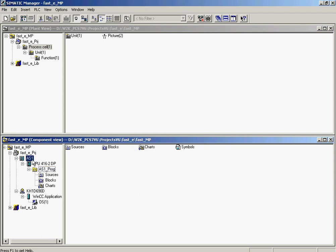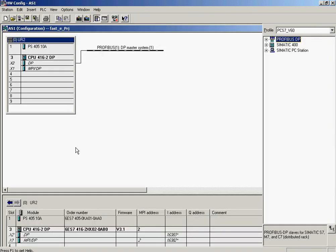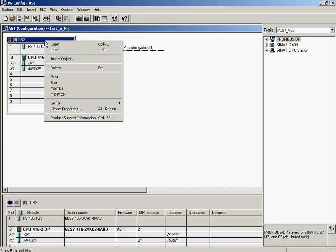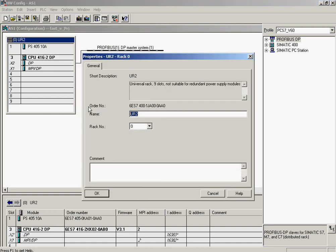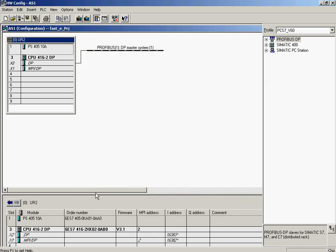Now the automation system is configured. In the first step, we check whether the preset hardware components in the wizard match the actual components. First, the rack is checked. The part number matches the actual hardware.